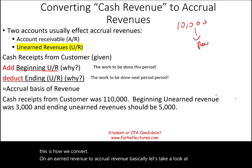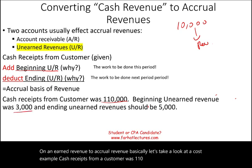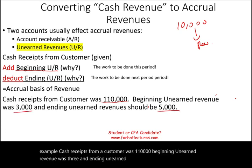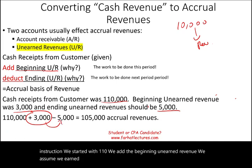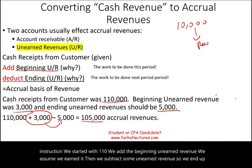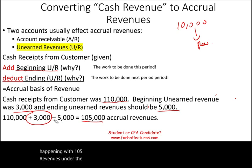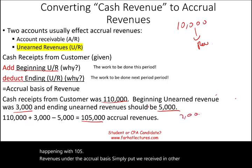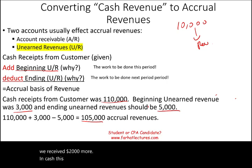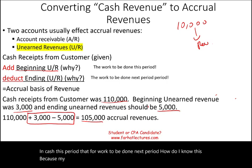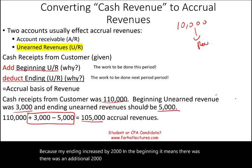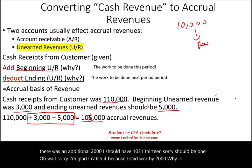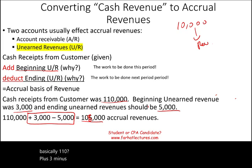Let's take a look at an example. Cash receipts from a customer was $110,000, beginning unearned revenue was $3,000, and ending unearned revenue was $8,000. Following the formula: $110,000 plus $3,000 minus $8,000 equals $105,000. Wait — let me correct that: $110,000 plus $3,000 minus $5,000 equals $108,000. So my accrual revenue is $108,000.